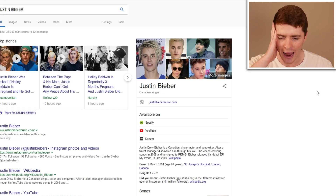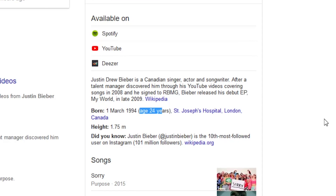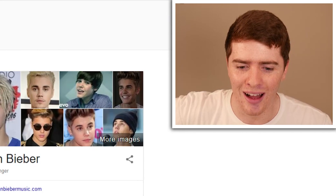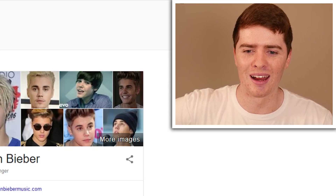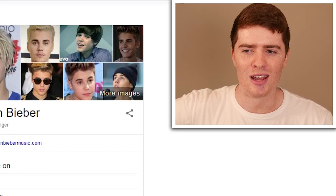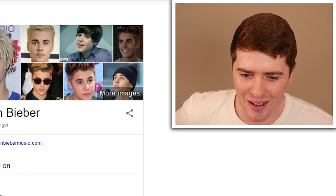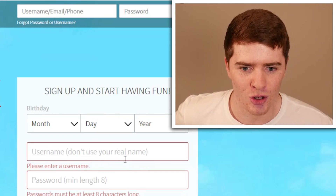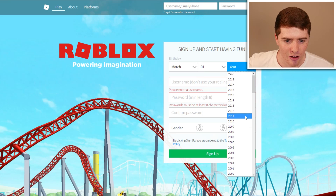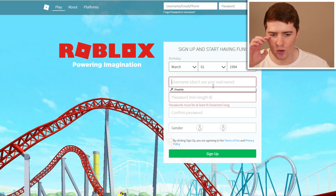So his date of birth — how old is JB? He's 24? I did not know that. I would have thought less than that because I'm 22, so he's two years older than me. Doesn't really look it. But 1st of March 1994 — let's chuck that in, 1st of March 1994 right there. So everything is right now.